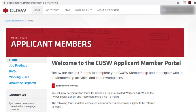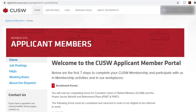Applicant members are those individuals that have not yet been dispatched to their first job. After being dispatched to your first CUSW call, you become a working CUSW member and you will log into the CUSW website, www.cusw.ca. Until that time, you must log into the applicant portal to view the job postings. Similar to the welcome email, the homepage outlines step-by-step instructions.